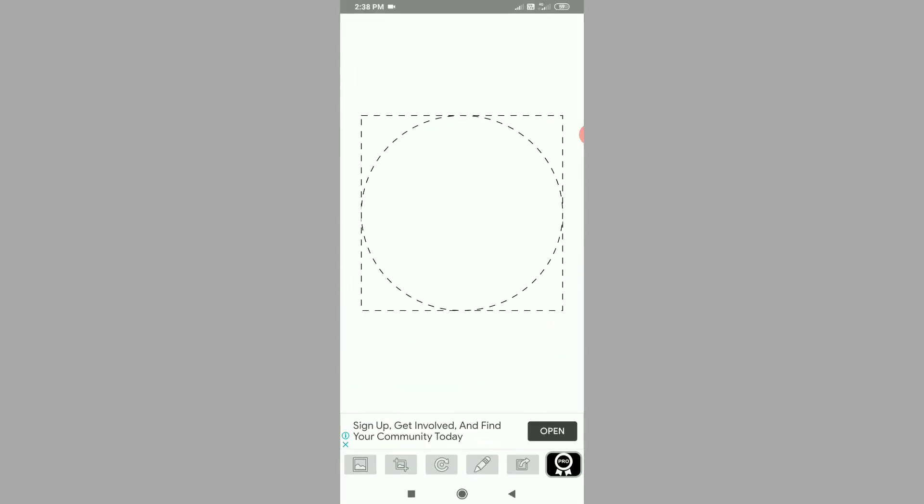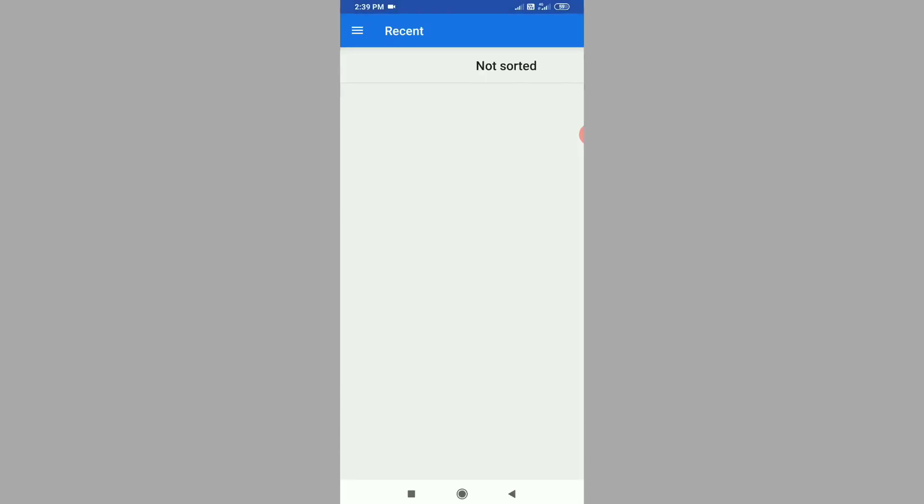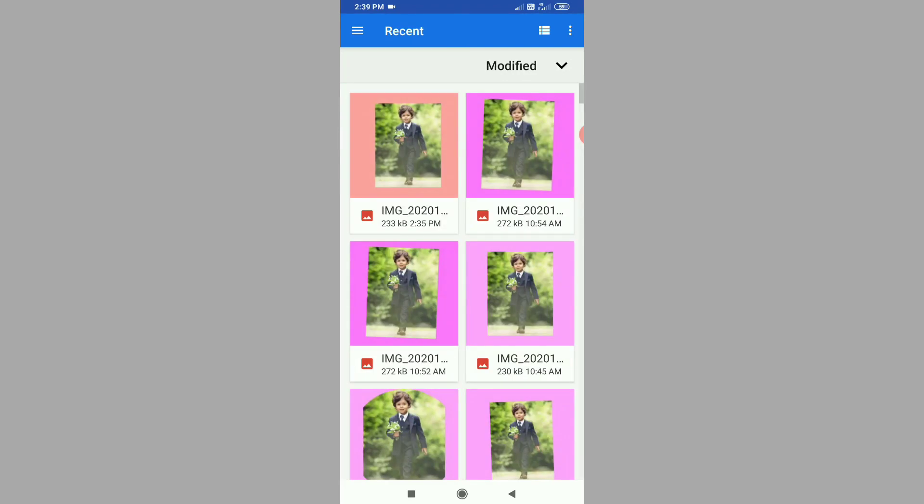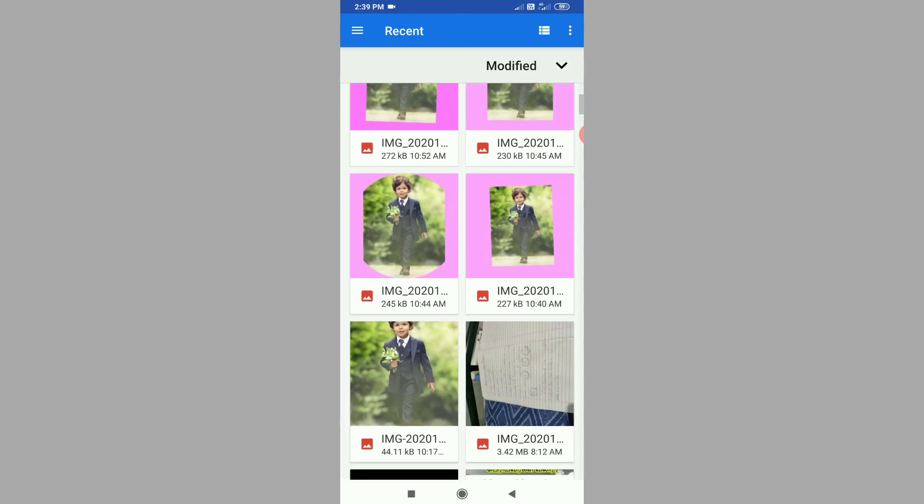Right now you can click on the gallery. Now you can click on the photo. You can see the photo.